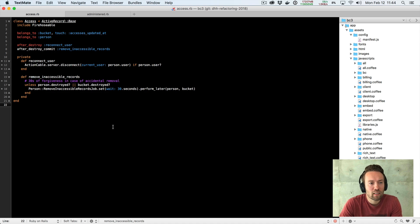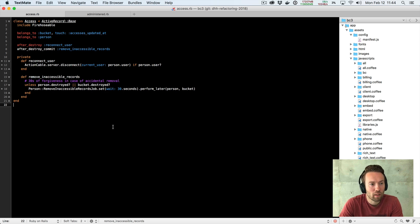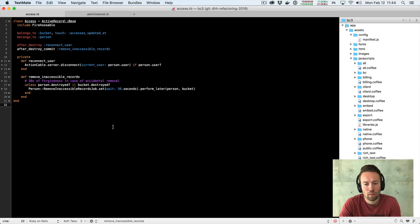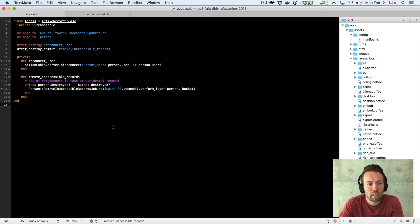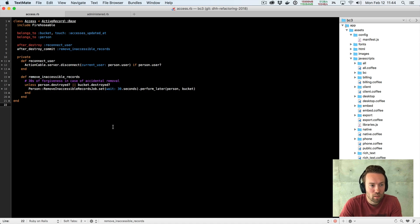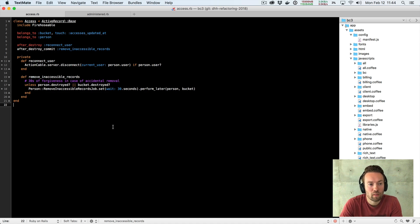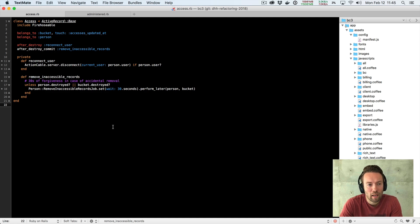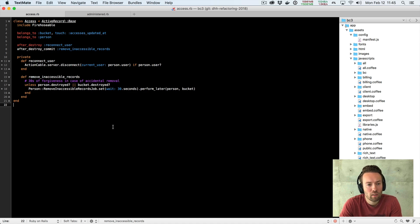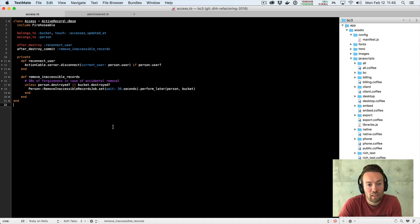Now, the access itself when it's just up and running is this basically has-many relationship. Buckets can have many people accessing them and an individual person can have access to multiple buckets. But when the access is revoked, that's when something interesting actually happens. We need to do two specific things in Basecamp. We need to reconnect the user from the action cable server. That's the thing we use to manage the websockets connection that we're sending updates over. Basically, you shouldn't get updates from channels that relate to buckets that you no longer have access to.